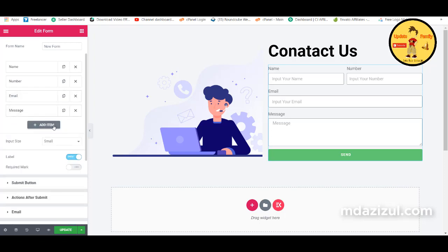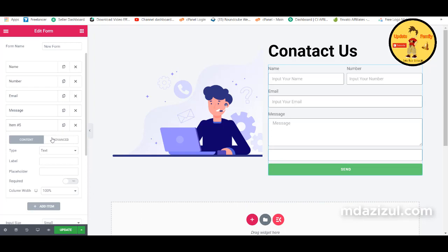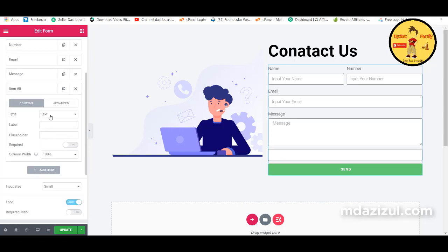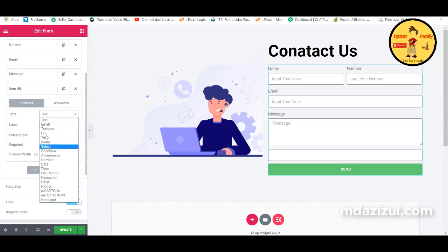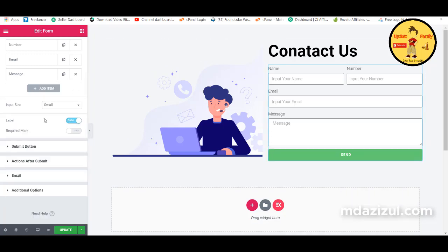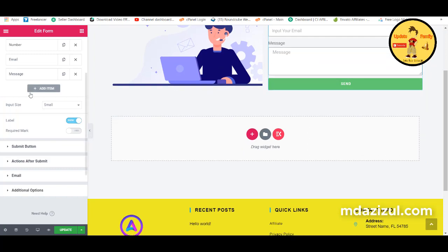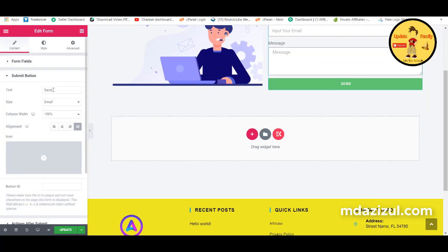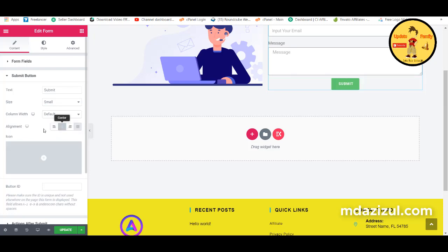If you want to add any new field, click the add button and choose the type — email, URL, telephone, radio, etc. For the submit button, change the text to 'Submit', adjust the column width, size, and alignment as needed.